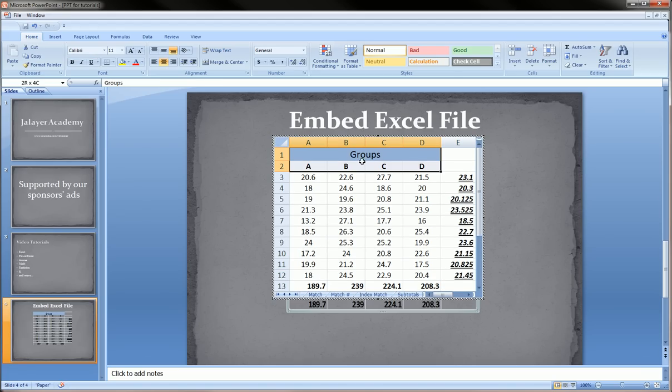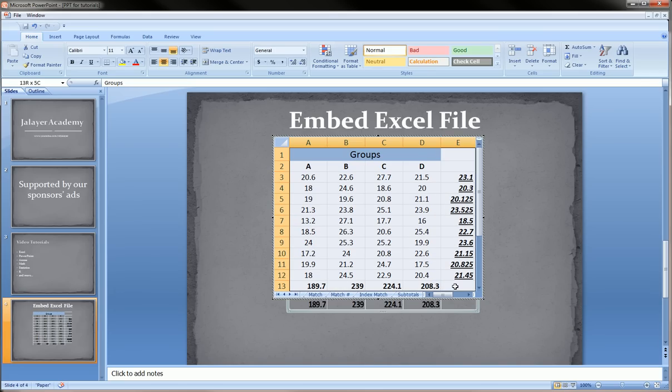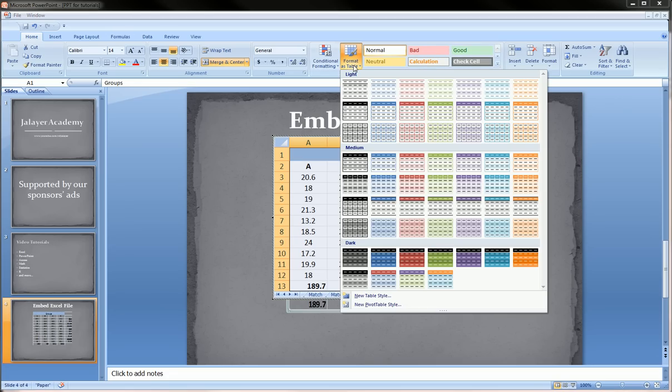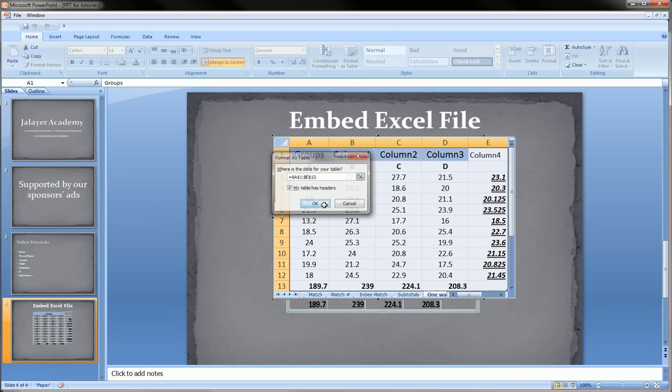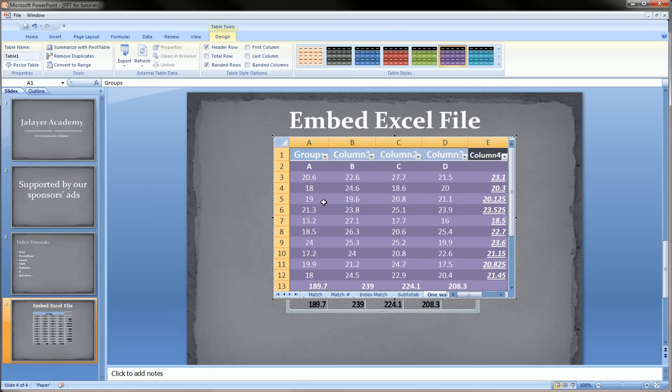If I actually highlighted these cells and then went over to some kind of formatting options, format table and chose something fancy, like this purple stuff, that looks pretty cool.